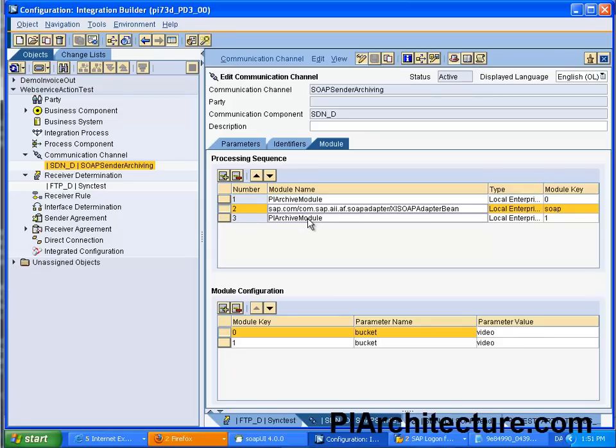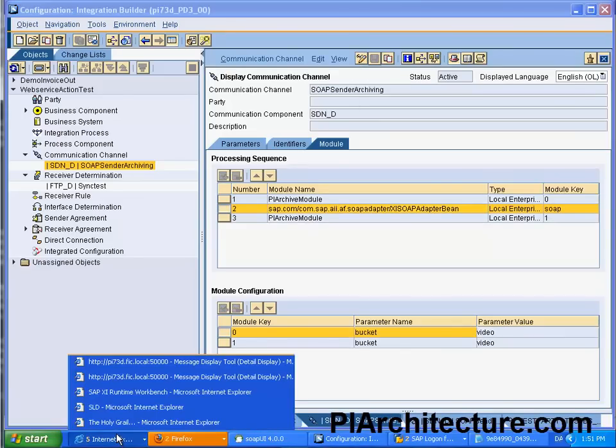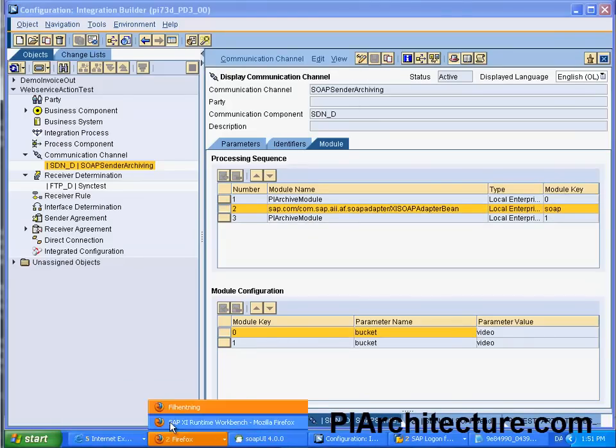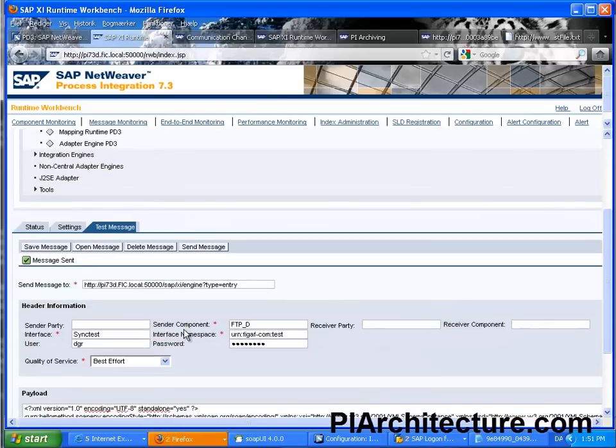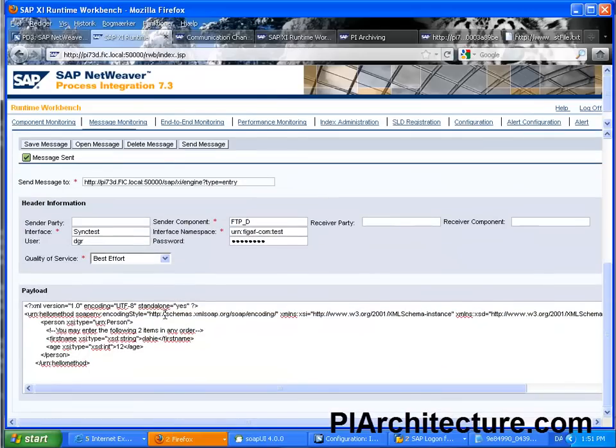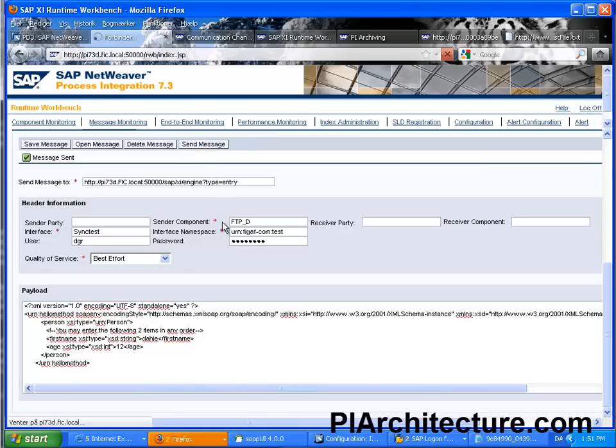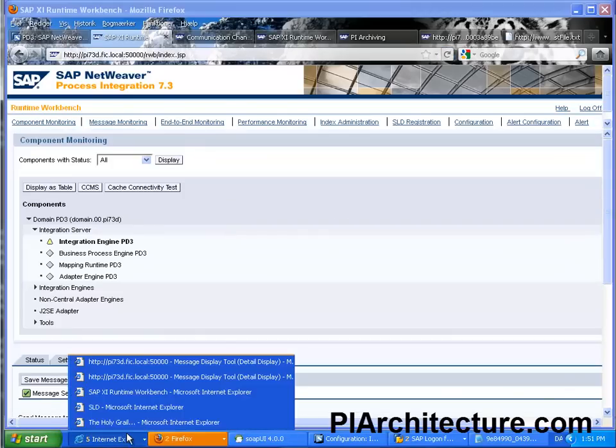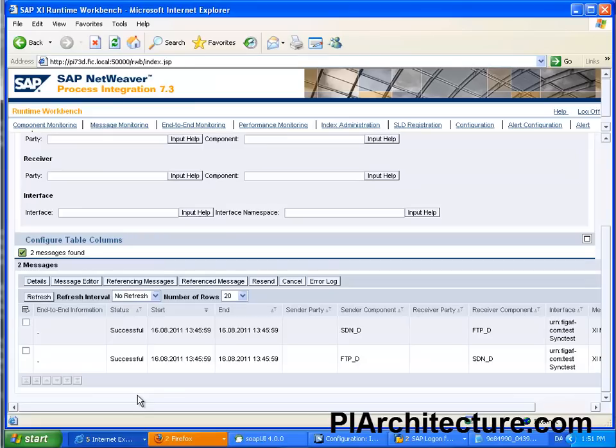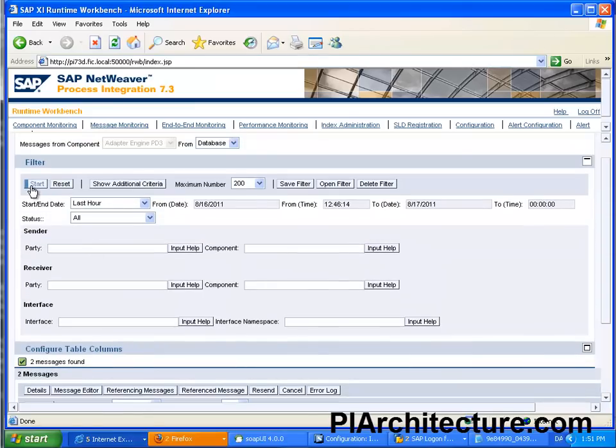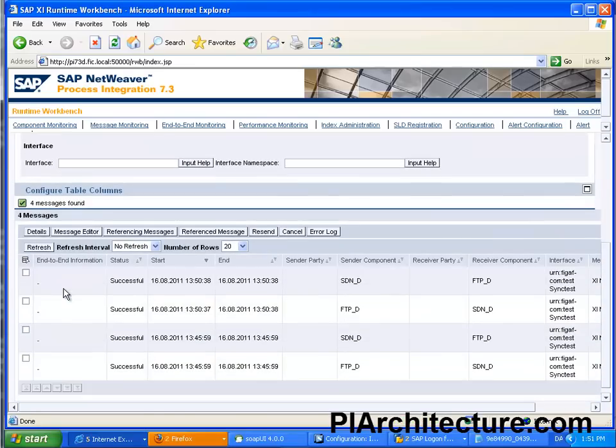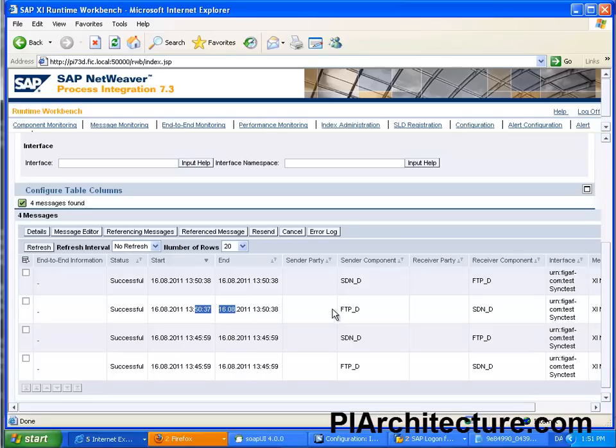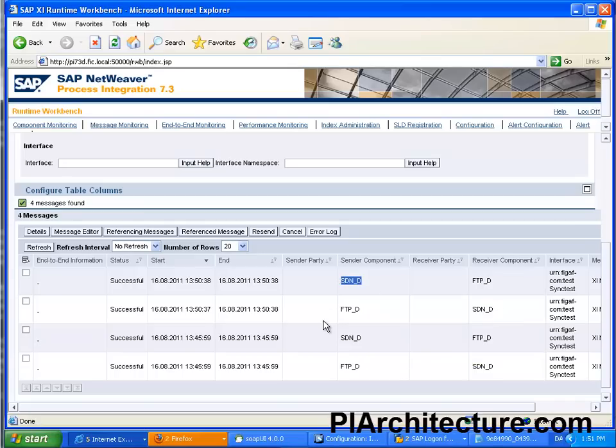When we test this message and see how this will look, we can go in here and we can just send some kind of test message through and what we can see in the runtime here when we update this one, we can see that those two messages sent almost the same time. This one is sent from FTP to SDN and then the response is sent from SDN D to FTP D.